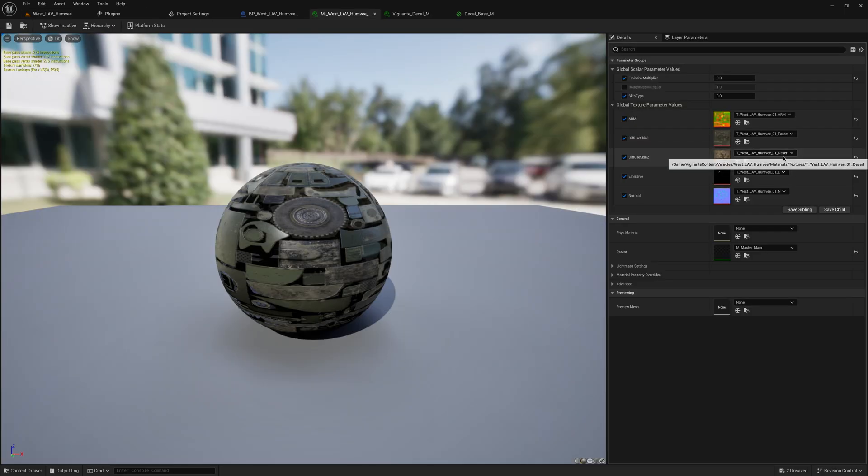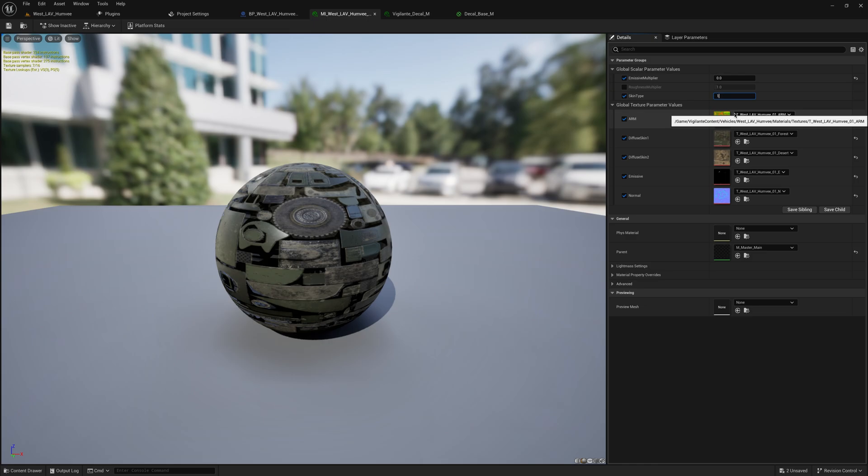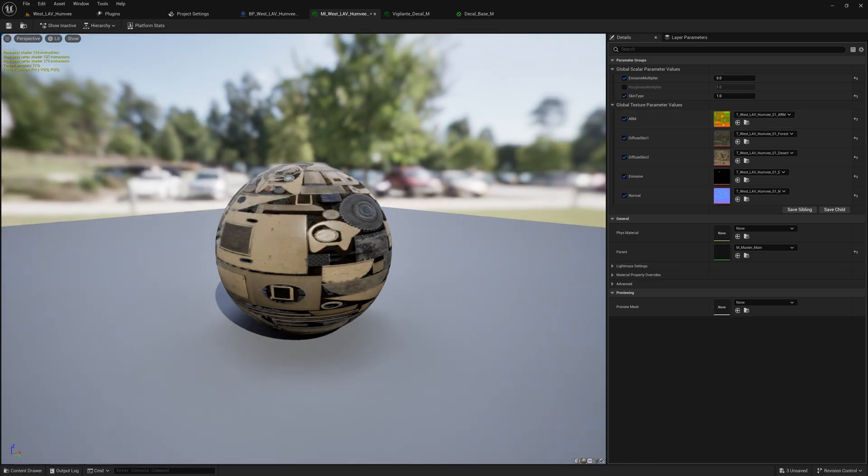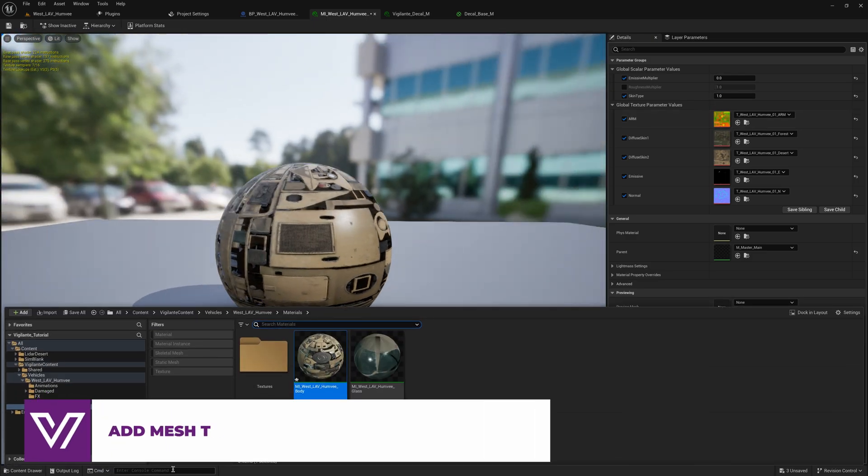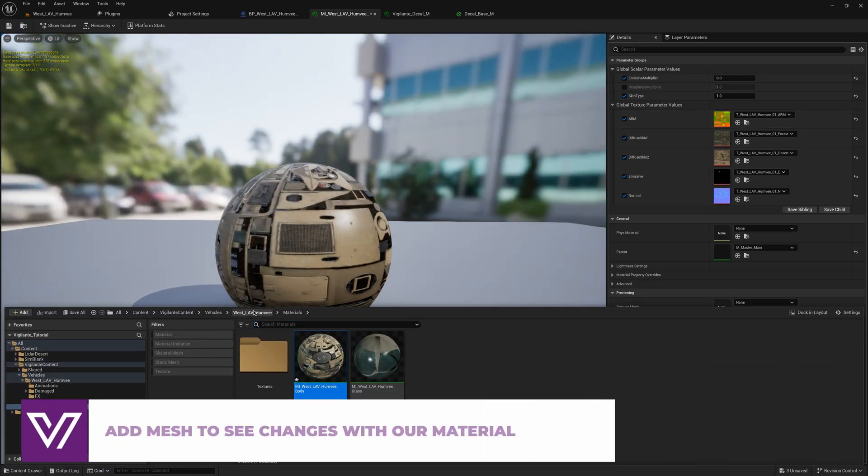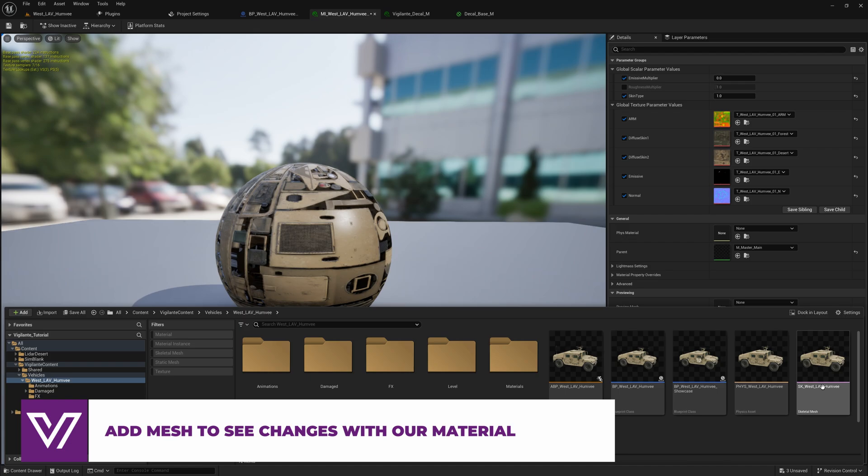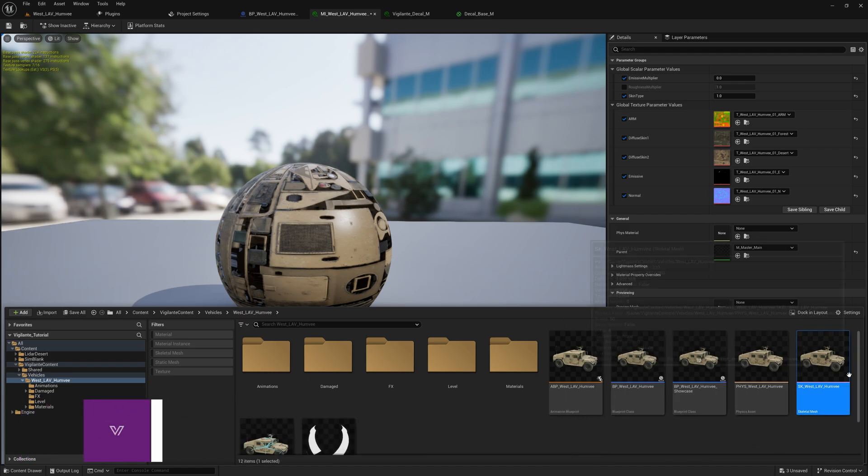To change the color, we change the value of skin type to be 1. If the value is set to 0, it will use the green forest color, and if it is set to 1, it will be the desert one.